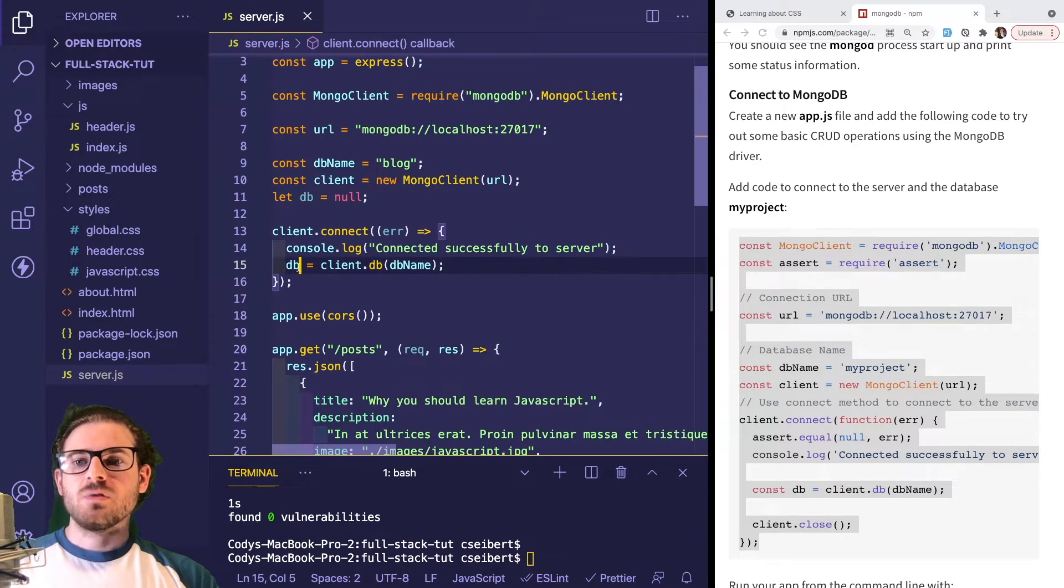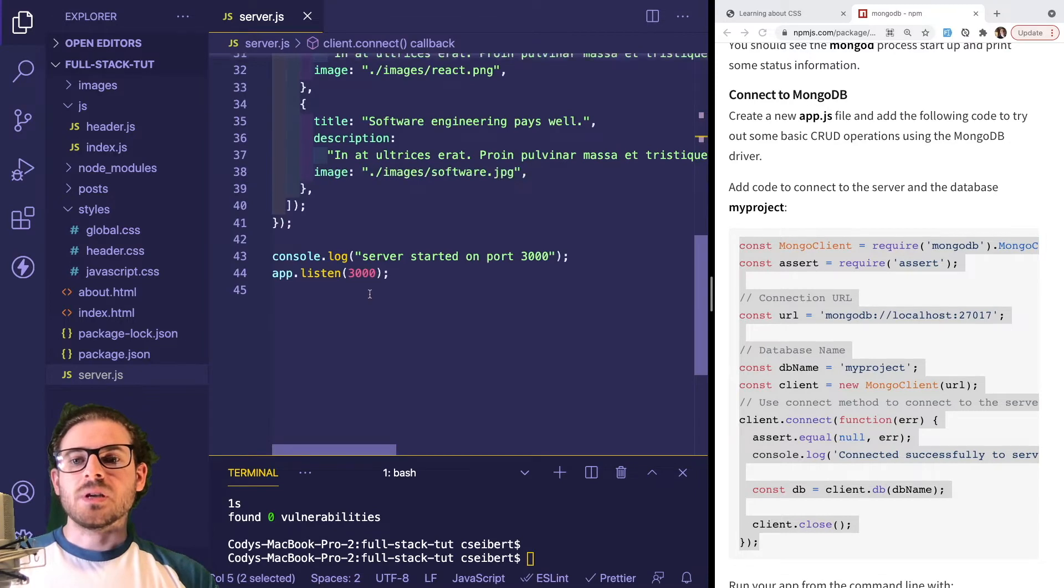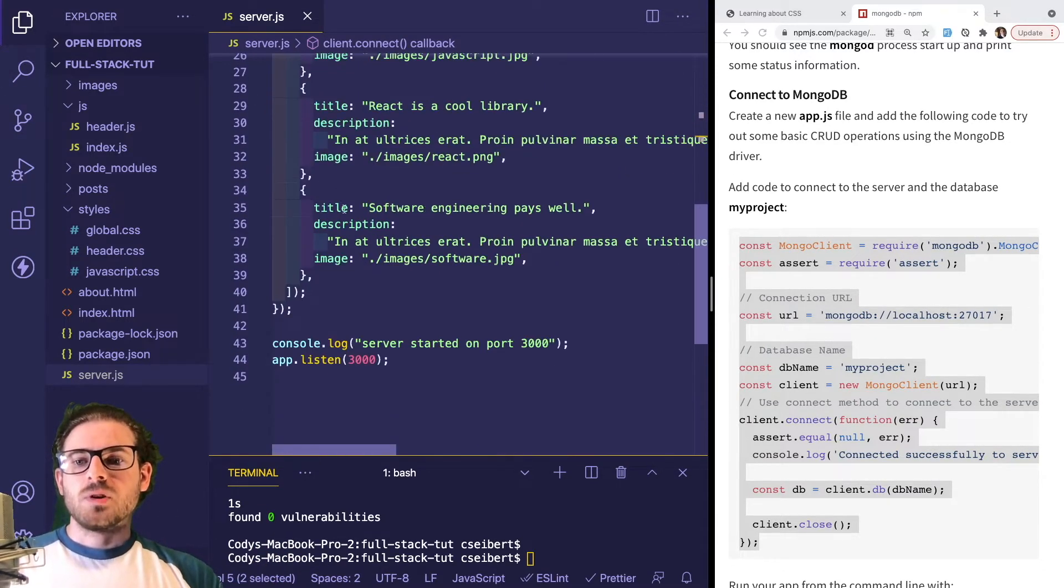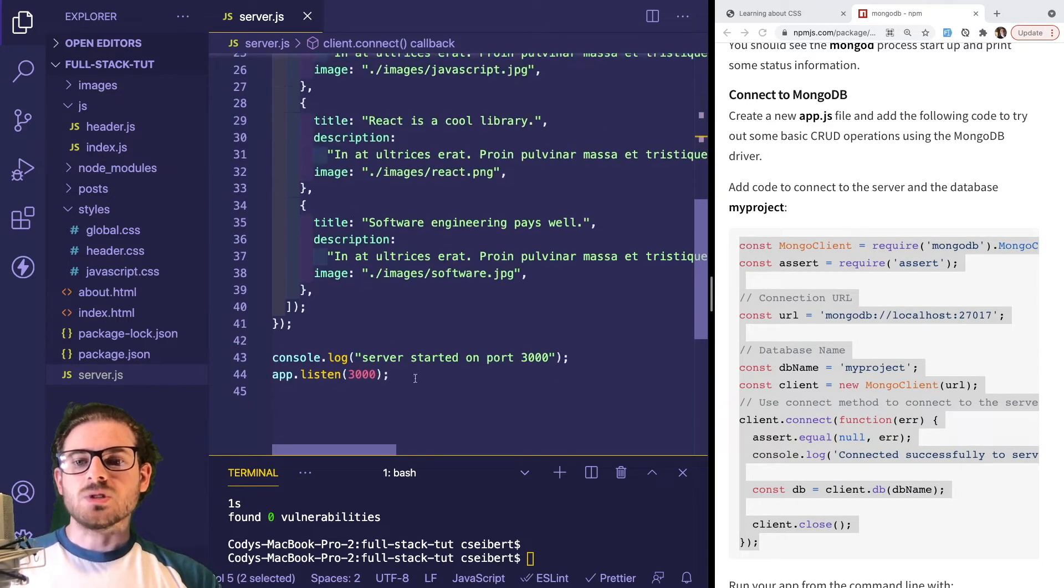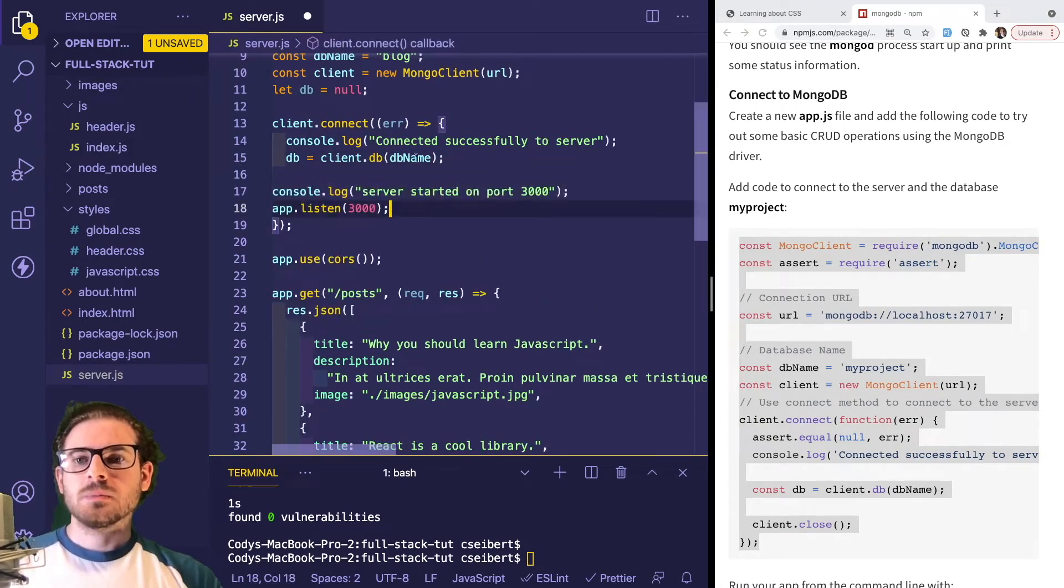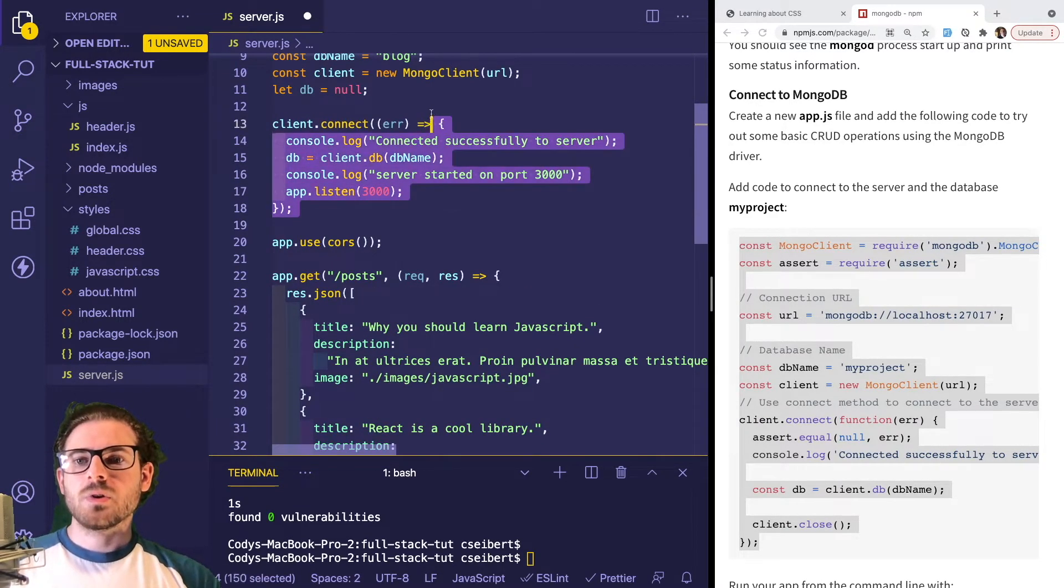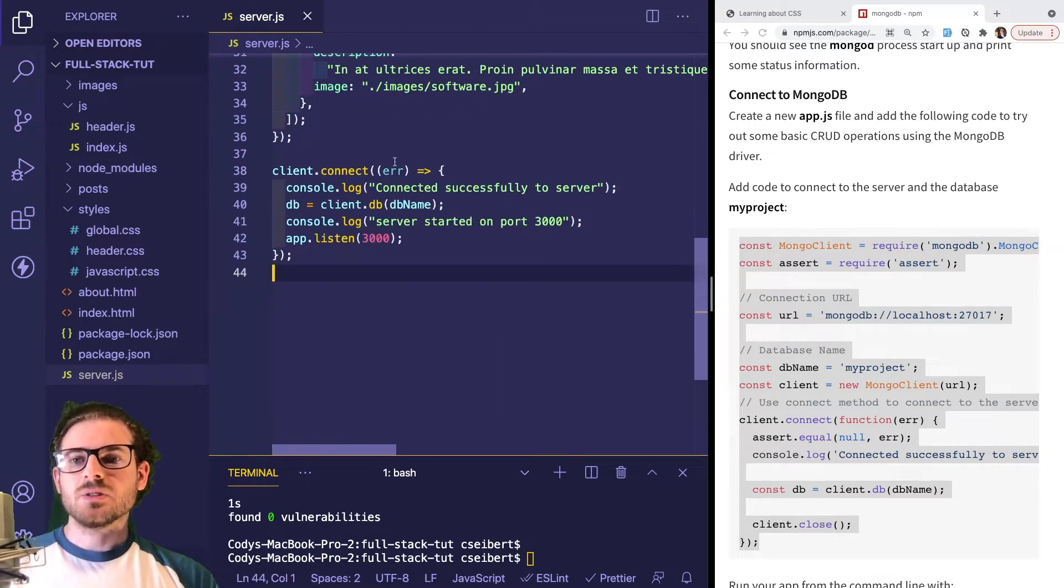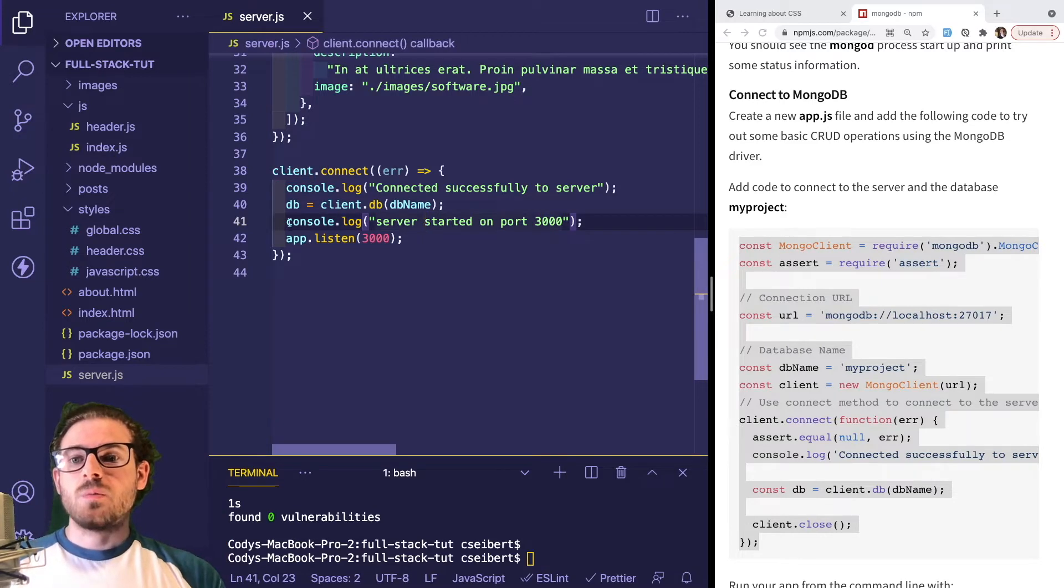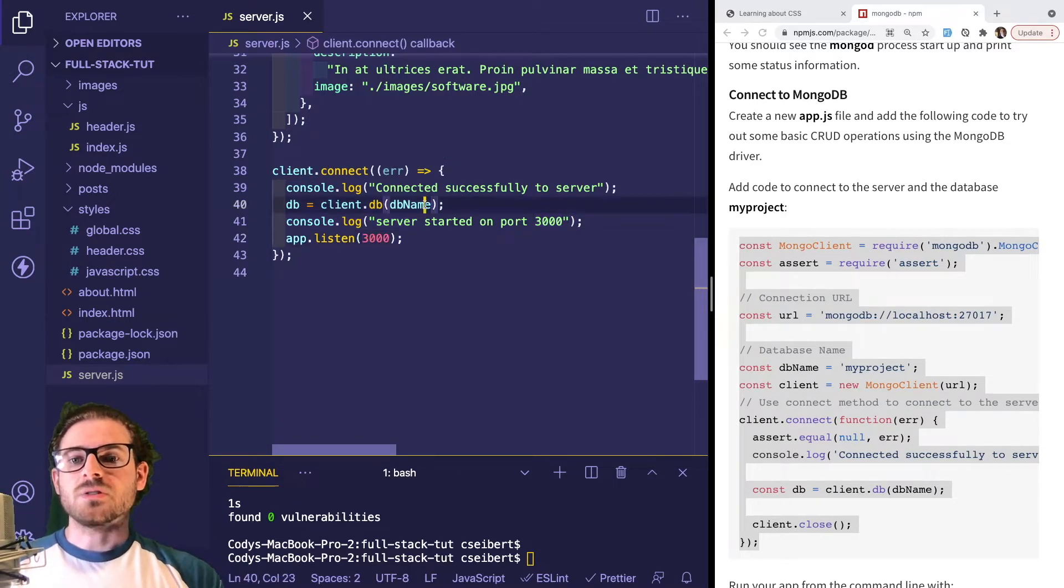What I also want to do is pull this database object out. I'm going to say let DB equals null, and we're going to set or initialize it here. So we connect to our MongoDB database, then we connect to a database called blog, which I don't think we've created yet. But once you've done this, you have an object called DB you can use in your application for fetching and retrieving posts.